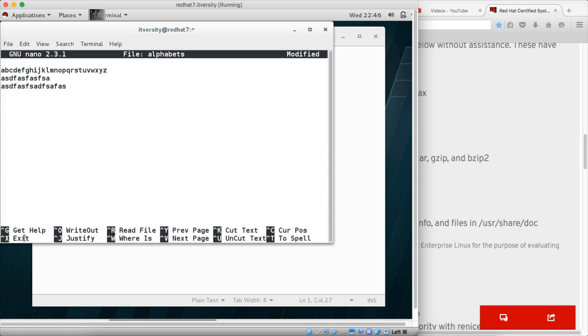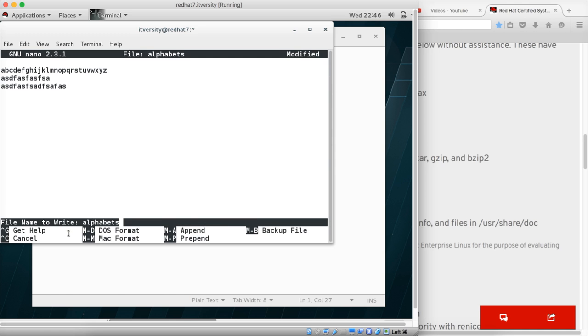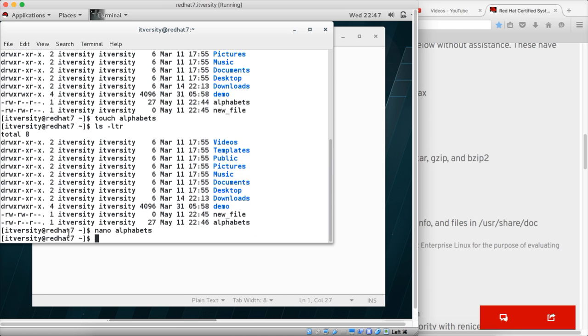If you want to save it, just follow the commands at the bottom. For exit it is ctrl X. So if you hit ctrl X it will ask whether to save it or not. If you say Y it will be yes, and it will be written. I don't want to save it using a different name. I will be using nano alphabets only.